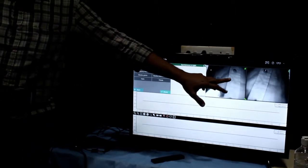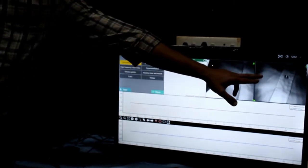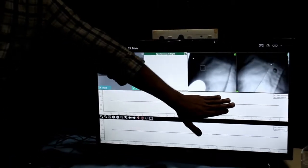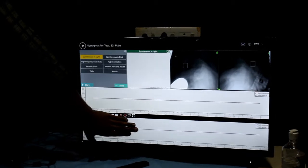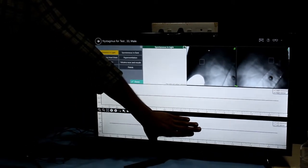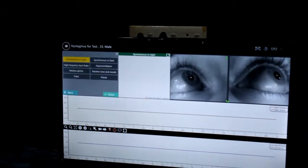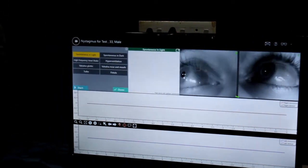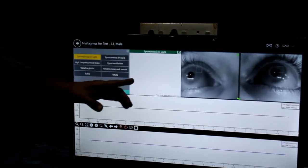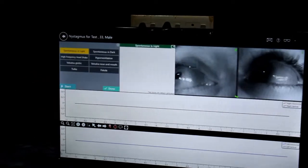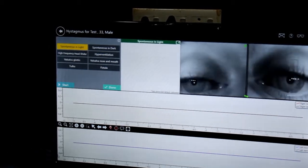We use the test module. This is the graph of the left side of the movements. Going to the goggles, we can see the movements in real time. When we press the pupil tracking option, we use the pupil tracking algorithm. Even if the head is shaking or moving, when we press the positional test, the tracker remains on the pupil.